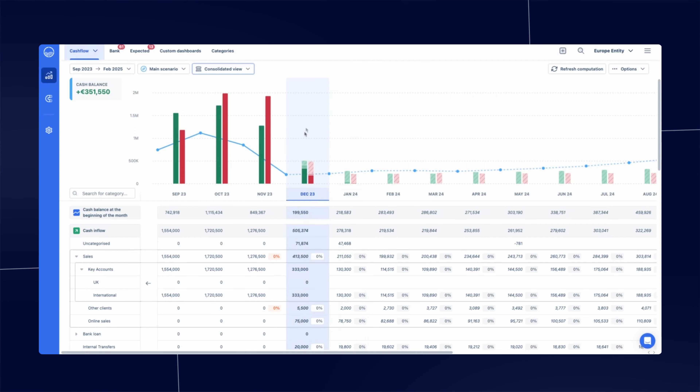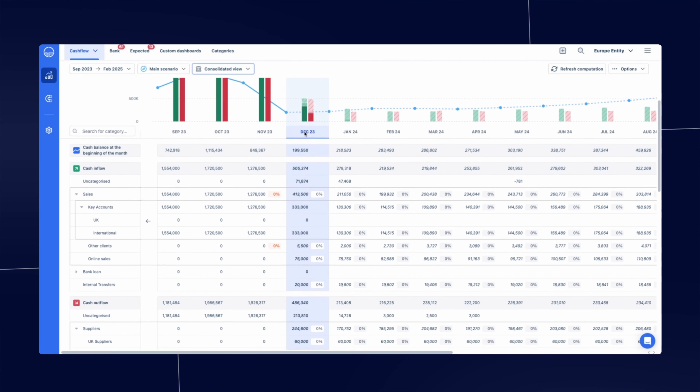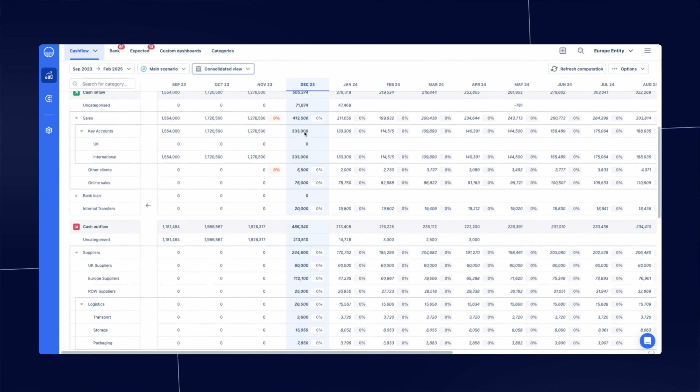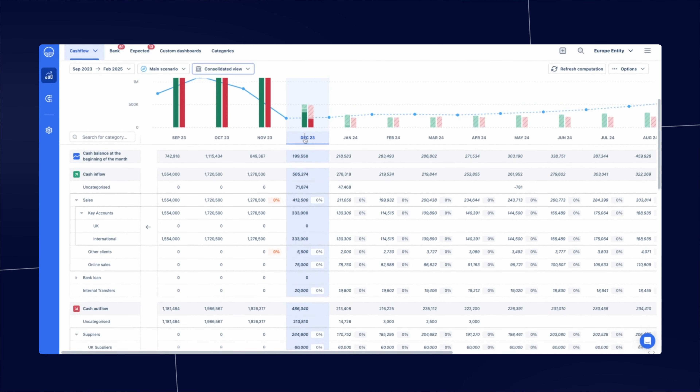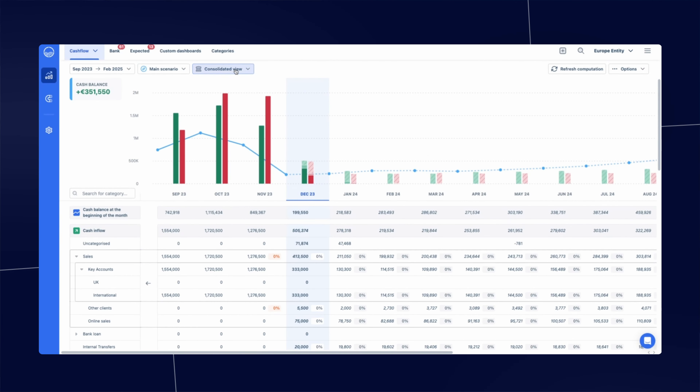Agicap is the cash management and forecasting tool that provides you with the business intelligence you need to take better decisions. We can visualize all your bank accounts in one place and the associated cash forecasts by bank account that the platform enables.